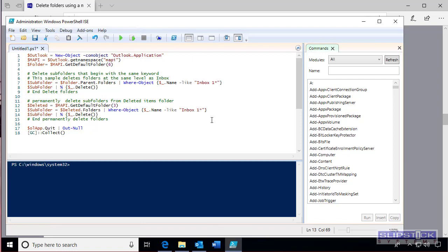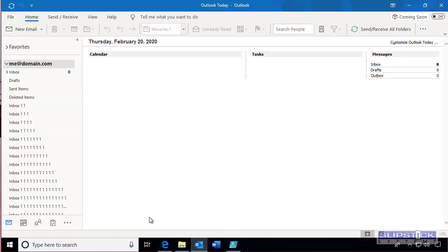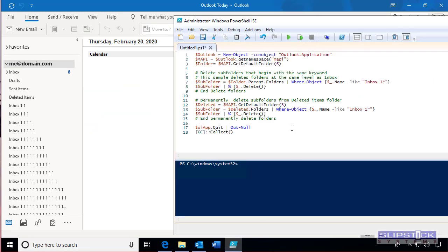We'll go back here and show Outlook on the screen with PowerShell. All we need to do now is run the PowerShell and this will delete all the folders. It's also going to delete them from the deleted items folder.